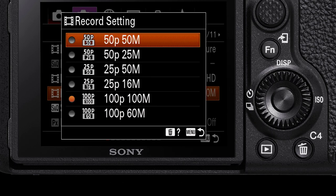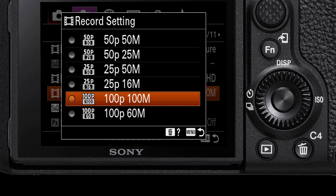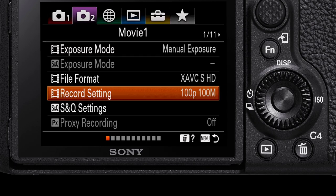A note on the slow motion record settings: these need to be adjusted in a video editing software to get playback speed of 50 or 100 frames per second. For easy slow motion footage, use the SloMo Quick Settings option, which we'll explore in another episode.